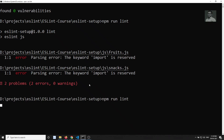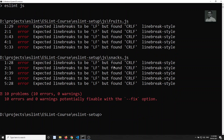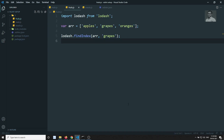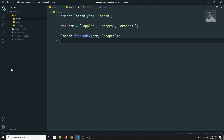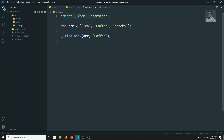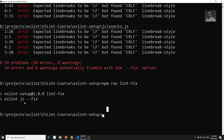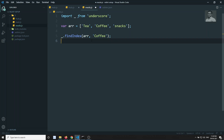Running lint again, we now get LF/CRLF line ending errors. We can run lint with the fix flag, or fix line endings directly in the editor settings so it applies to all files. After fixing, everything is resolved without errors.